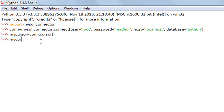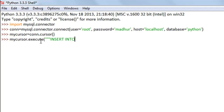As I said in the last tutorial, to execute SQL code you have to use the execute method. I'll type in my_cursor.execute(), and within parentheses I'll type in my SQL code using triple double quotes, because the INSERT INTO statement is going to span over at least two lines. I'll type INSERT INTO customer, followed by the keyword VALUES.